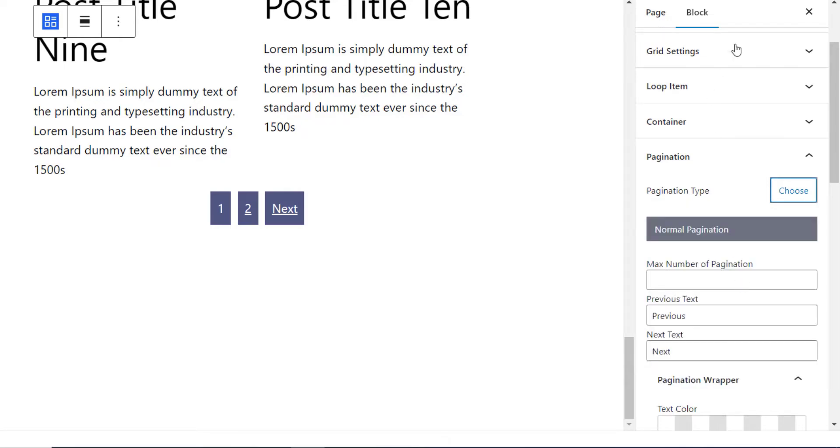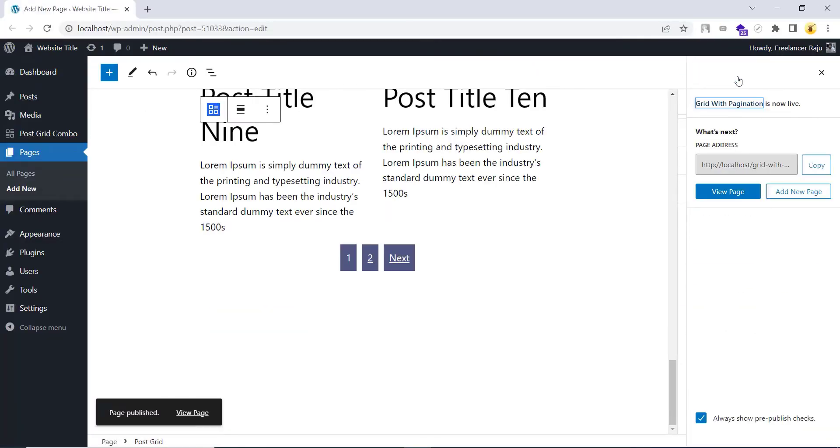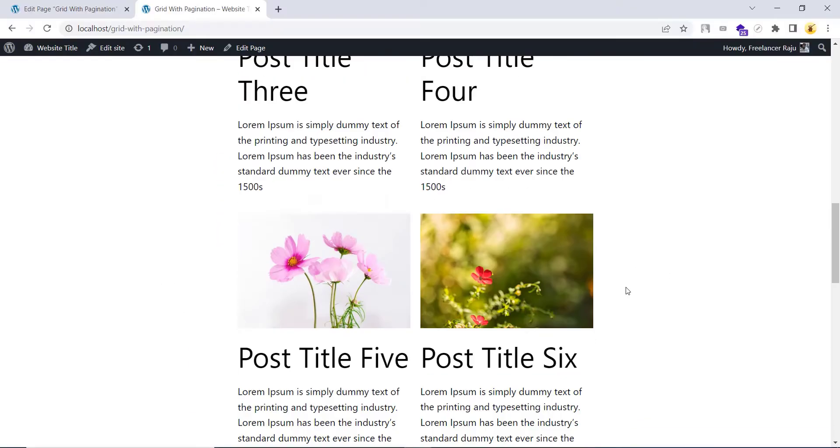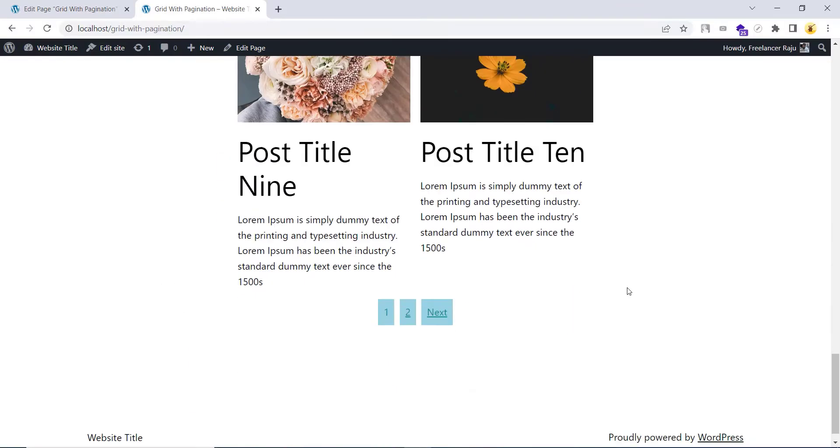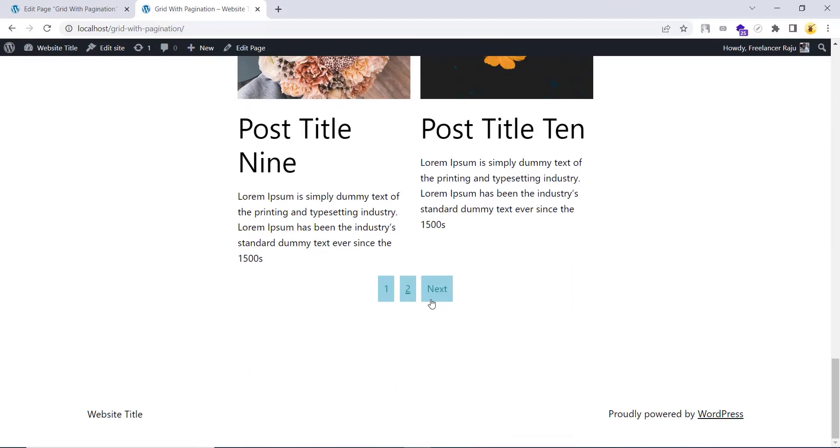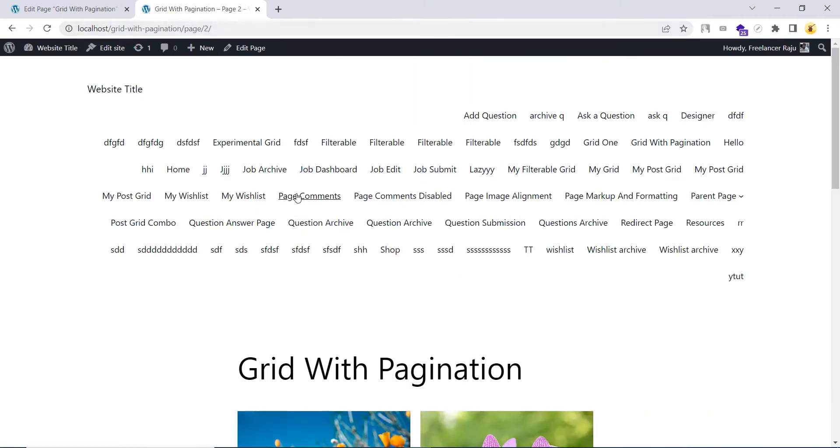When the normal pagination is selected, the normal pagination is showing in the frontend. Nothing special here.